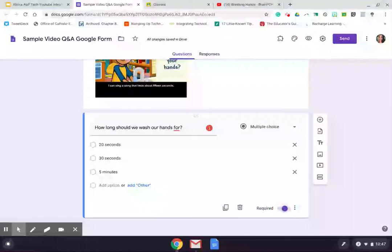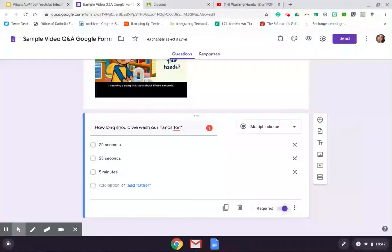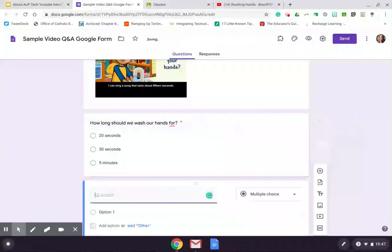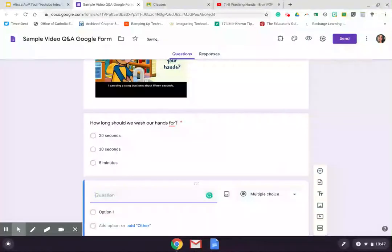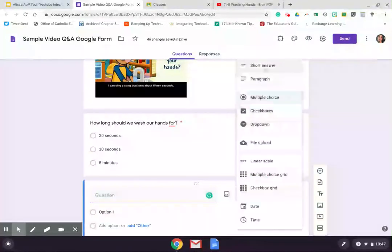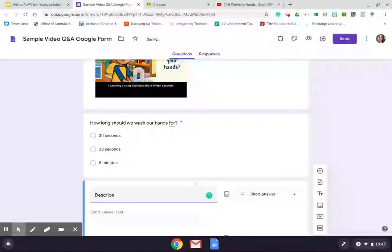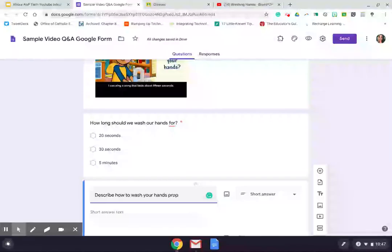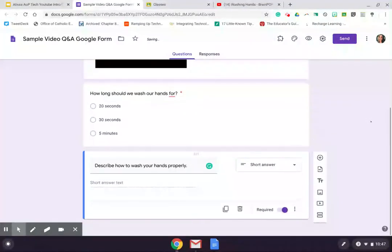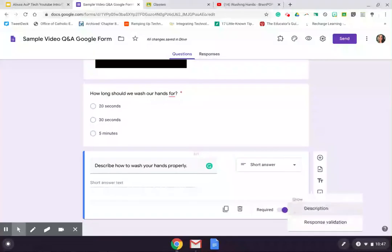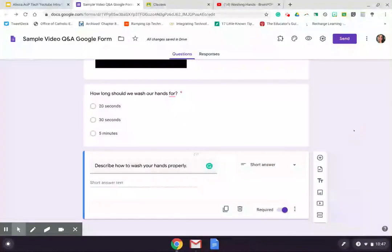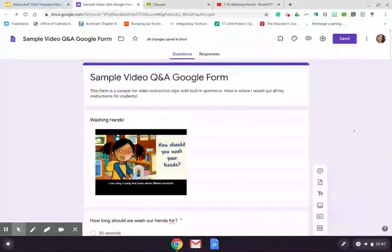And you would continue working through your form to create or to add in more questions. So I might add in another question that's a short answer that says, describe how to wash your hands properly. If you needed to, you could use those three little snowman dots in the bottom corner of that question to add in a description, if you wanted to give students additional information, clarifying information, directions, et cetera. And you would work through your form to give as many questions as you'd like or need to.